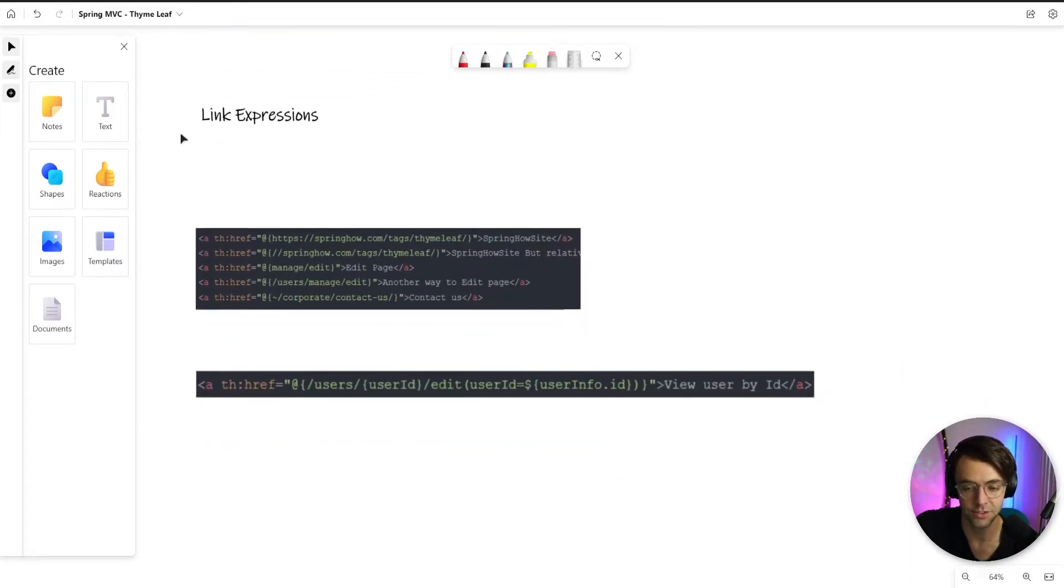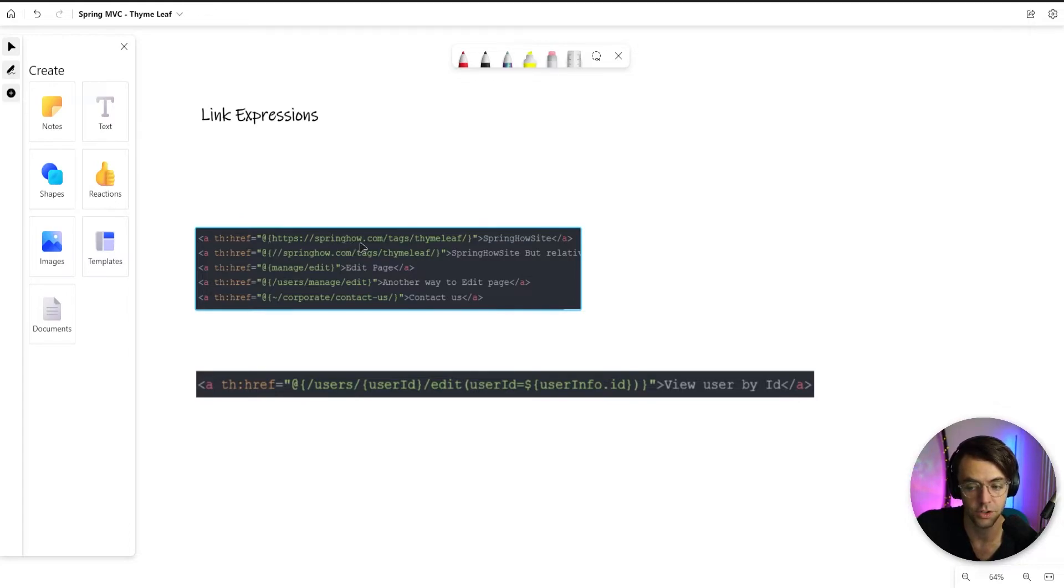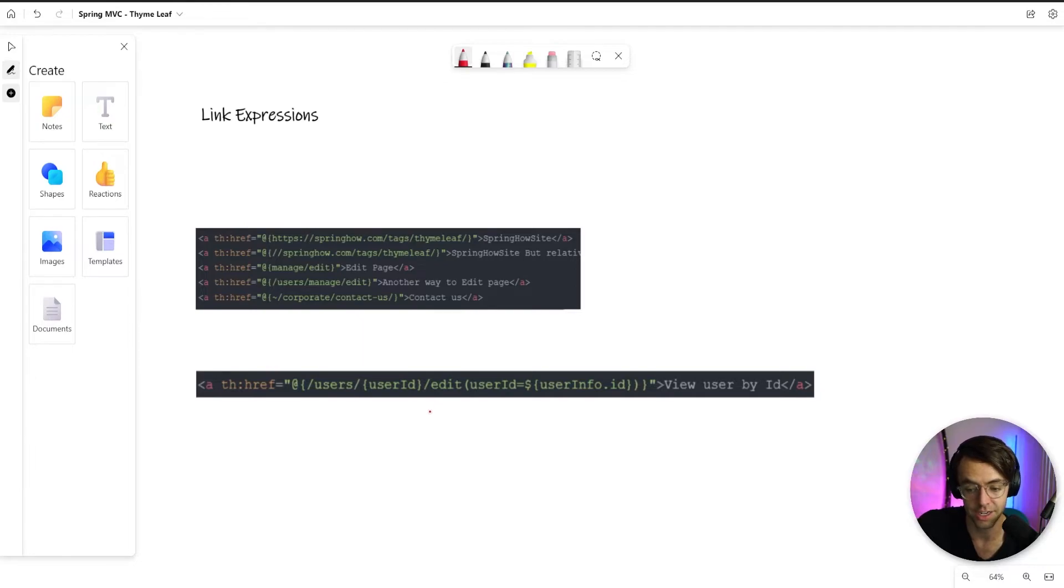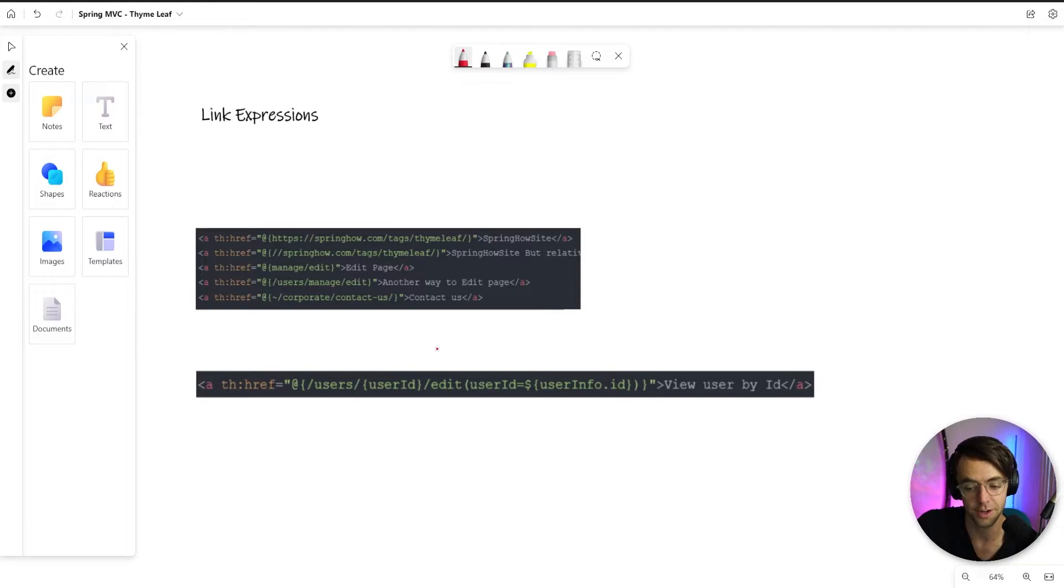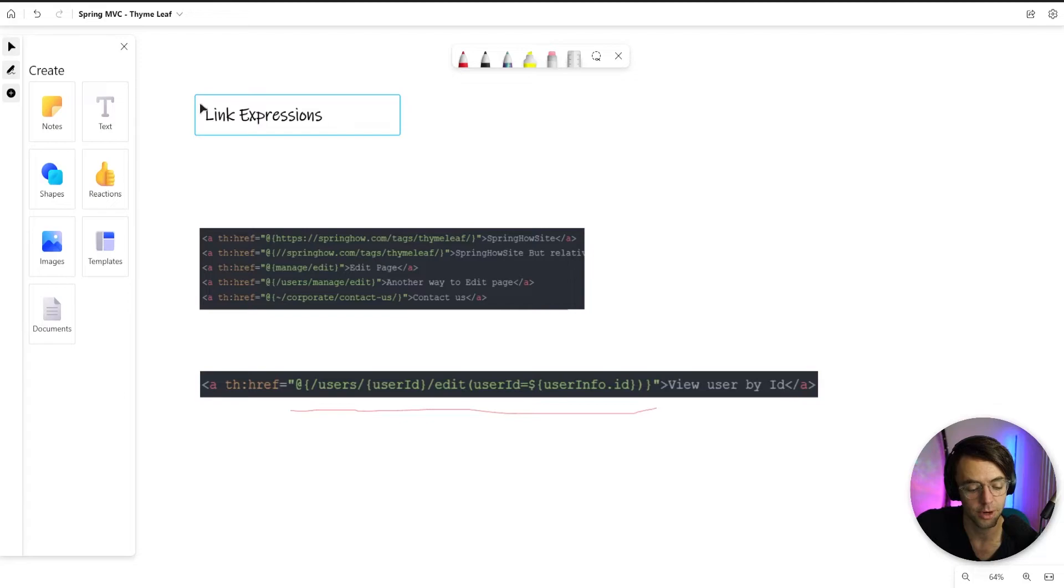And lastly, we have our link expressions, which pretty much explain themselves. You can have this thref and then you can go in here and type in the URL. And a more real world case of when we would actually use this would be when we want to inject actual user IDs or we want to put actual data inside of our URL from our model.